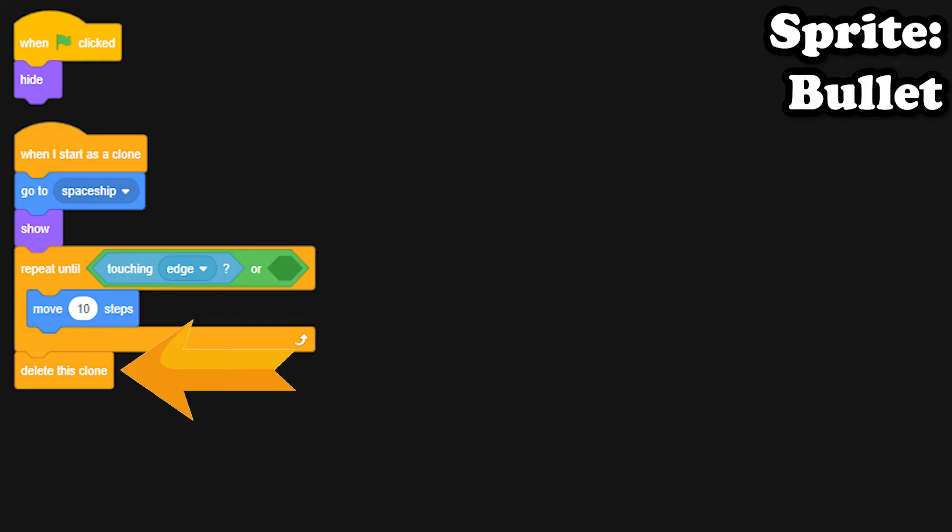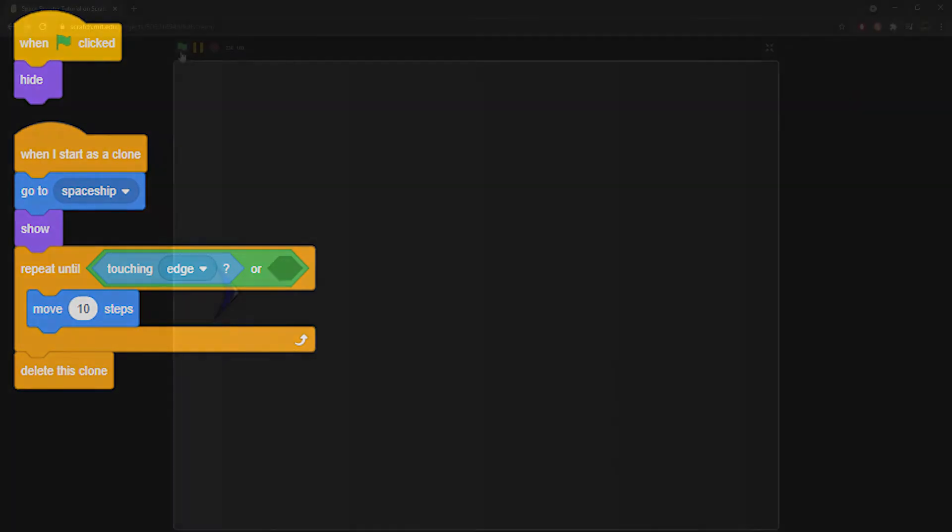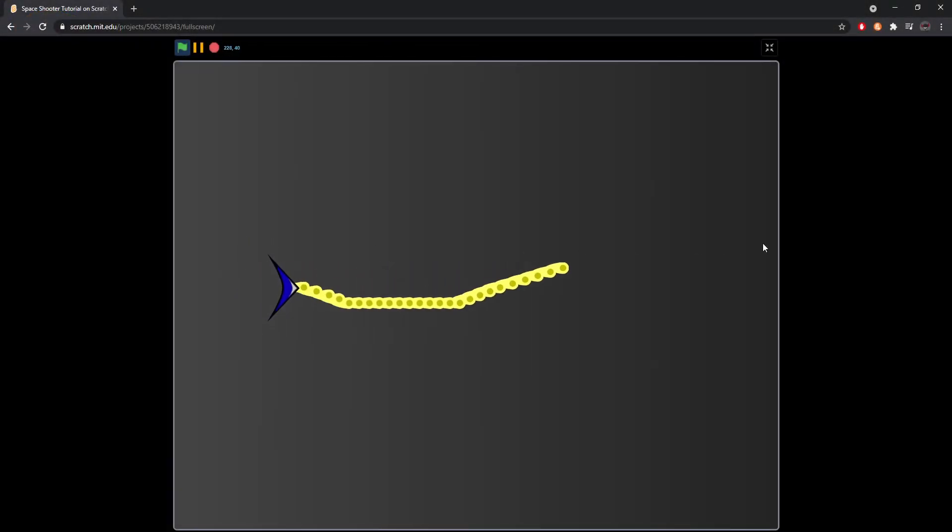This makes it so that when the bullet is shot, it will move ten steps right until it touches the edge. When it touches the edge, the clone will be deleted. Now if all went well, your game should look like this.